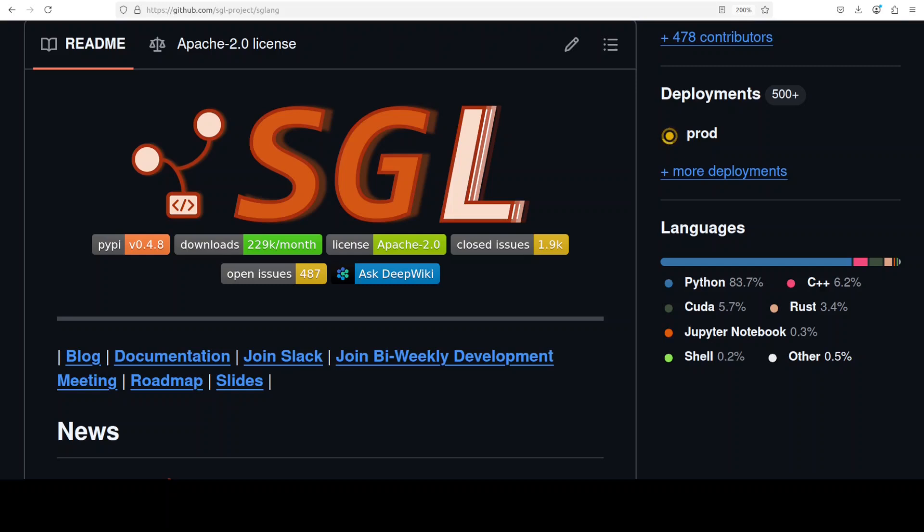Whenever I need to serve a model to hundreds of users with low latency, SGLang is one of the choices I opt for. SGLang is a high-performance inference engine designed specifically for high-throughput, low-latency inference of large language models and vision language models.